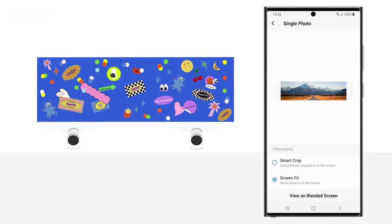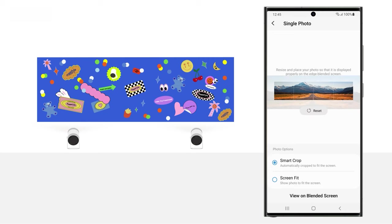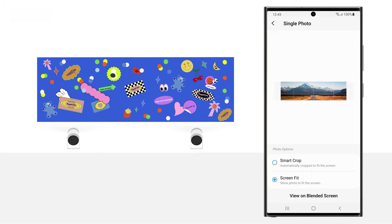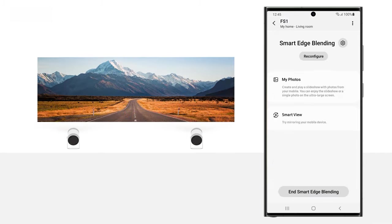Using your finger, resize and move the image so that it fits properly on the screen. You can also select the options for Smart Crop and Screen Fit. Then, tap View on Blended Screen.